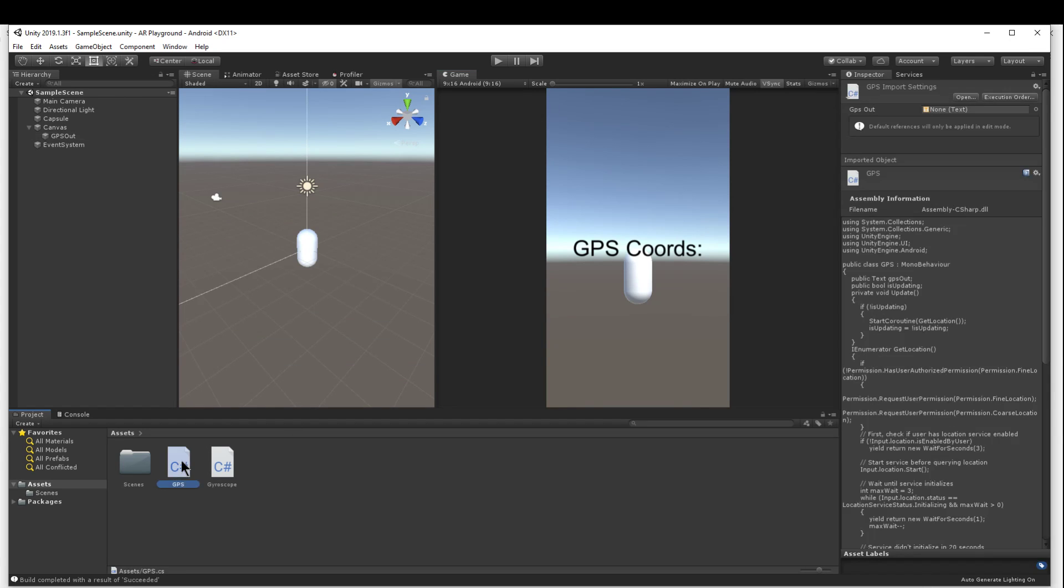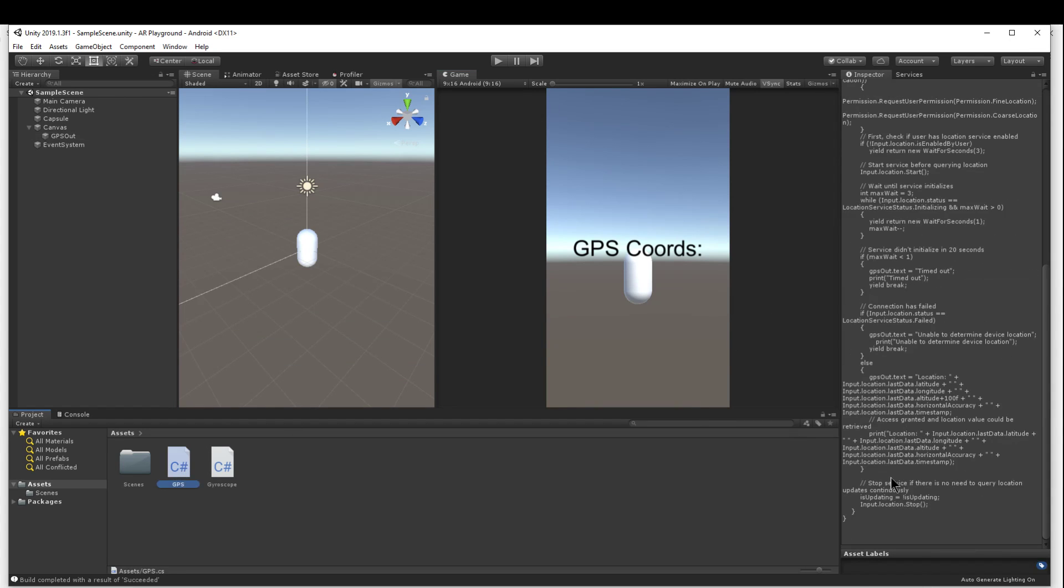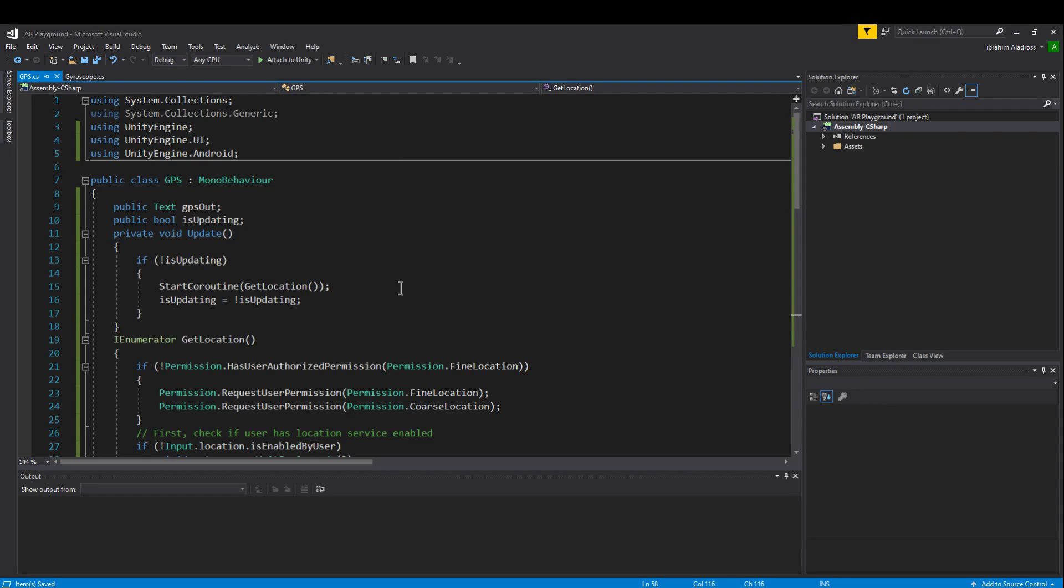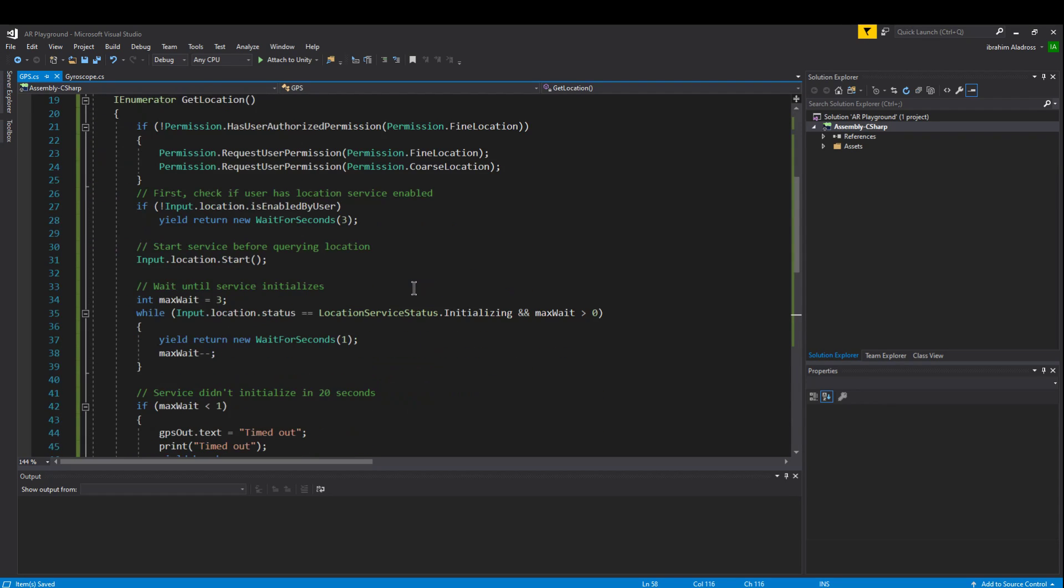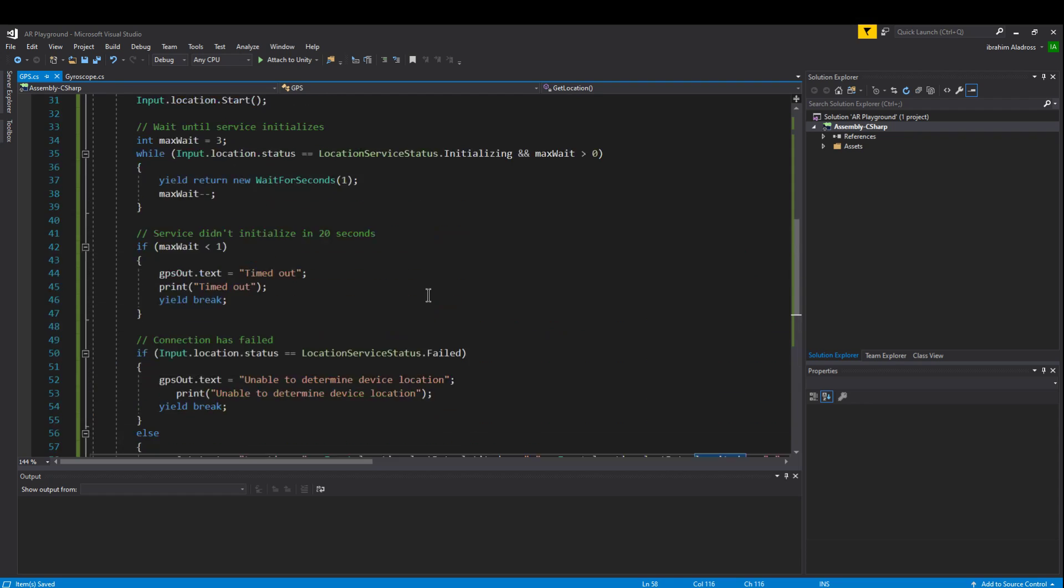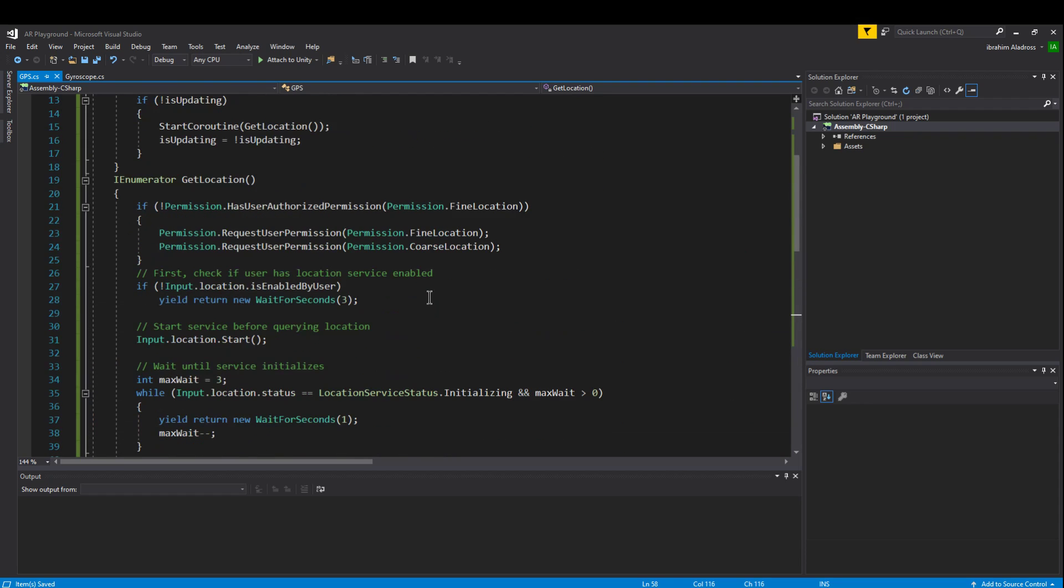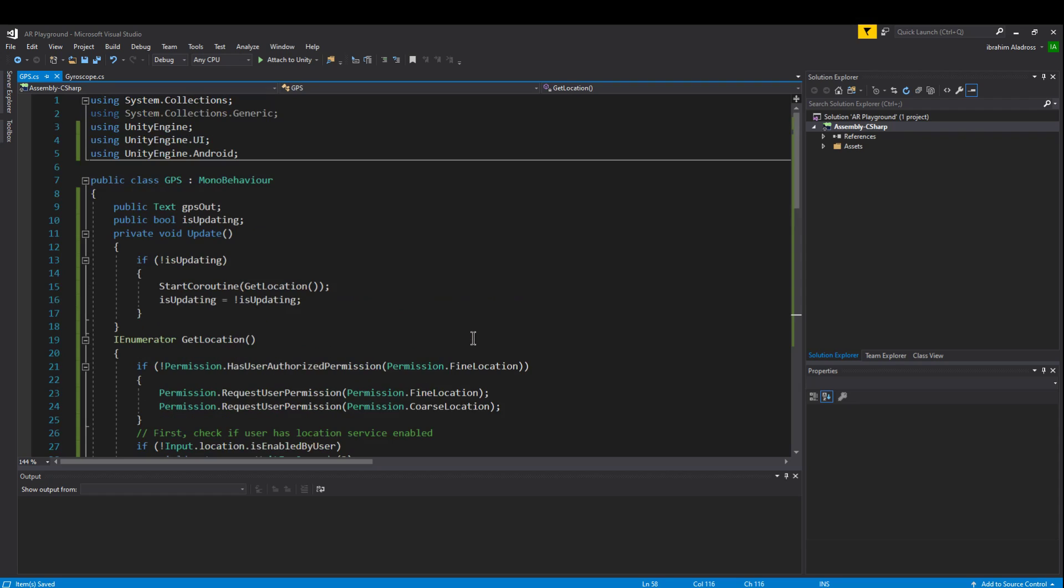I've just got the simple GPS script here. I copied and pasted most of it from Unity's official documentation. Do remember this is not the exact script that's running on my phone because I don't want to give away my own latitude and longitude. But more or less it's pretty much the same.